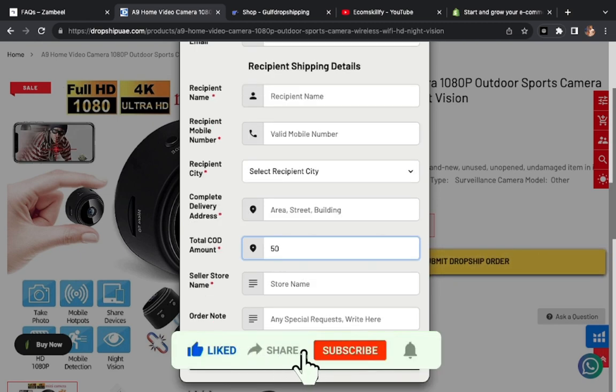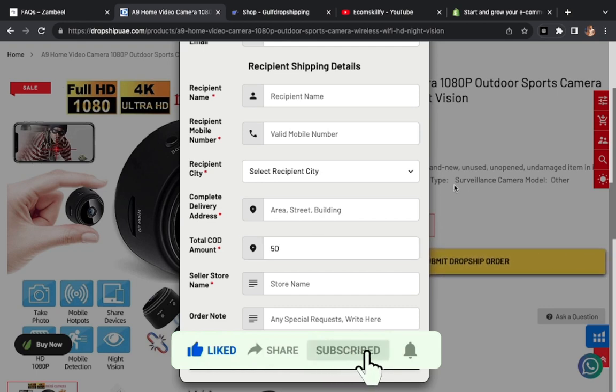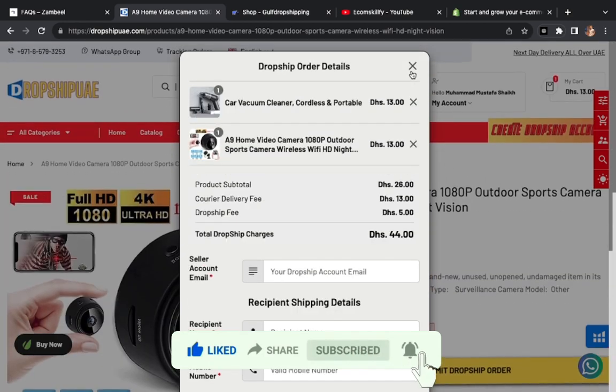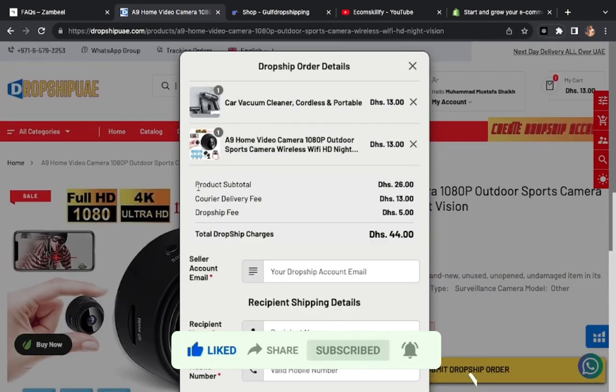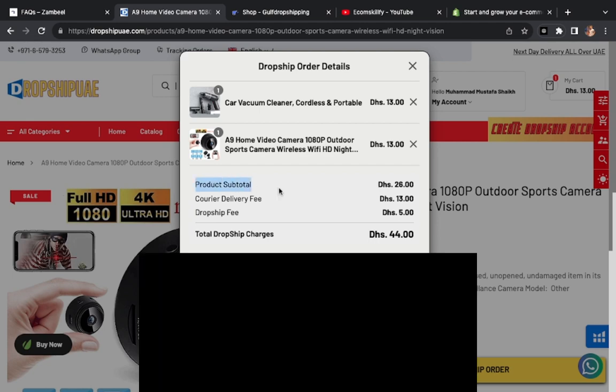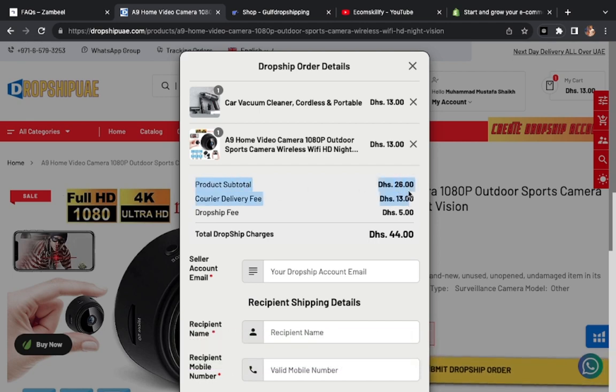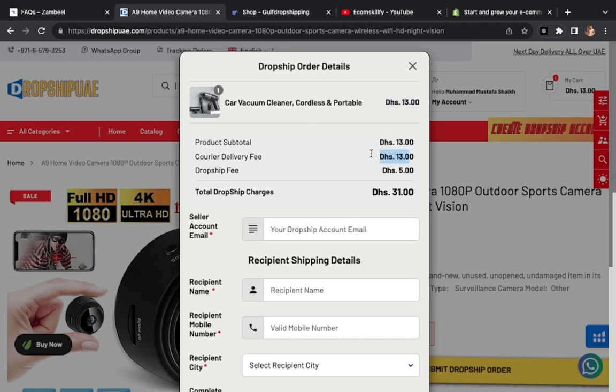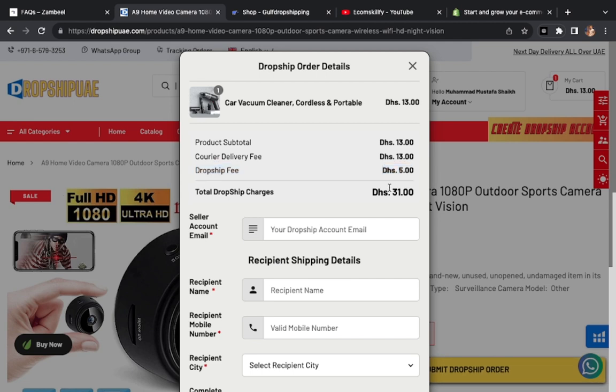Total COD amount which you have put in your store. For example this is 13 dirhams, I will sell it for 50 here. And here I will order. My order will be here. You can see product cost here, 13 dirhams. There is their delivery.